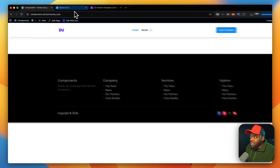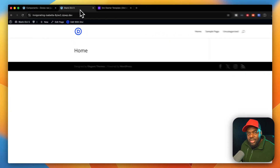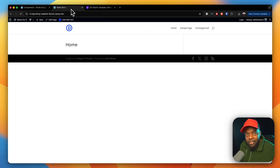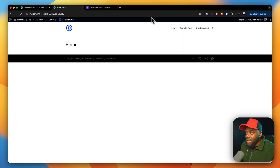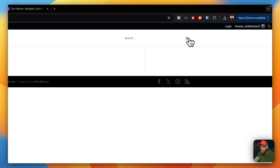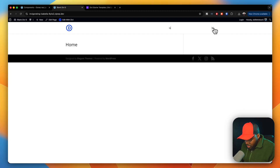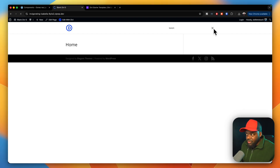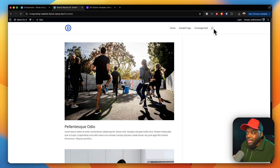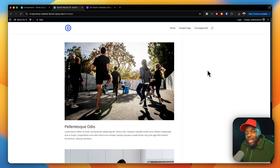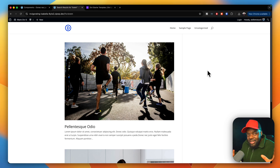The next thing we want to look at is the search results page — what does it look like? I'm going to search for 'Lorem' because I know I've created a post with that word. If I hit enter, this is my search results page. As you can see, this is not something you can deliver to a customer; it needs to be a bit more stylized.